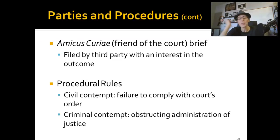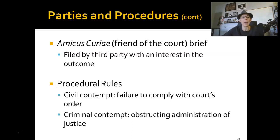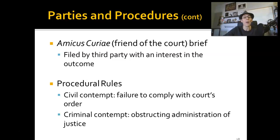Amicus Curiae — this will be on the AP exam, so memorize this. It is Latin for 'friend of the court.' Basically, a third party who has an interest in the case files a brief — a breakdown of information and legal arguments about the case on behalf of one side or the other. They aren't directly involved in the case, but if the case goes one way or the other, it will affect them. Amicus Curiae briefs are very common in Supreme Court cases.